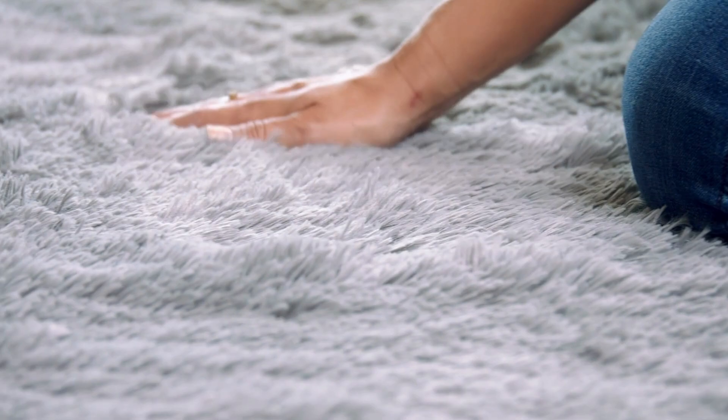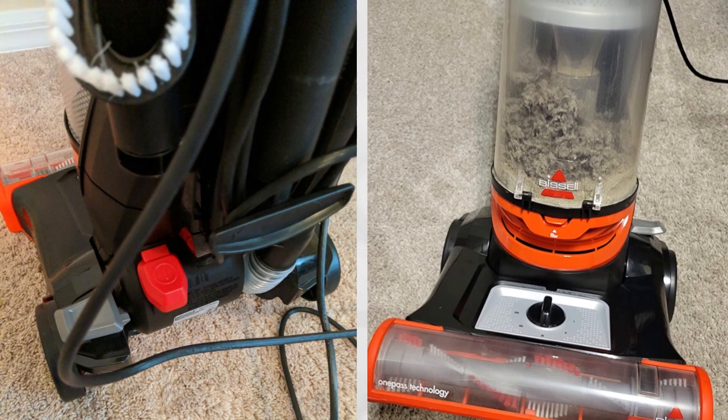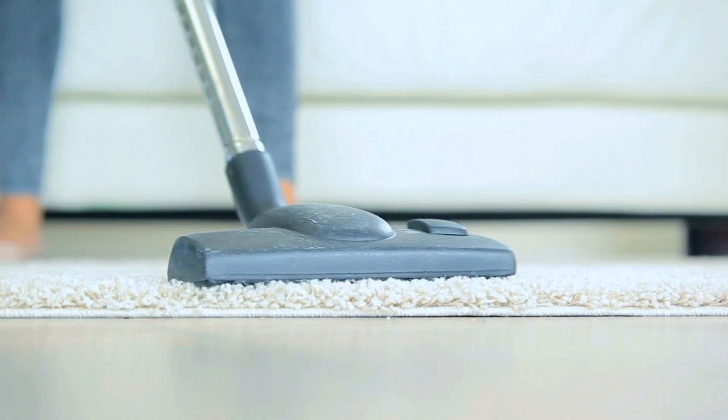If your new apartment has carpet or if you plan to get a rug, a decent vacuum is an absolute necessity. Carpets tend to accumulate dirt quickly. Therefore, investing in a vacuum will help you maintain a clean and hygienic living space.